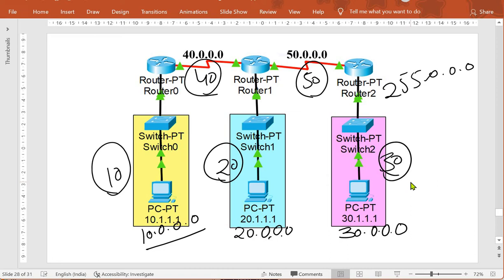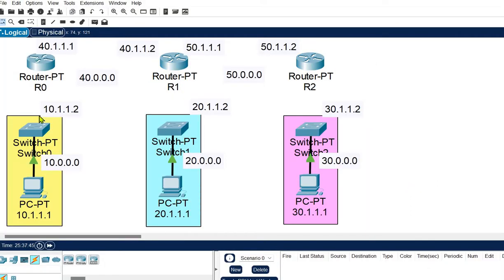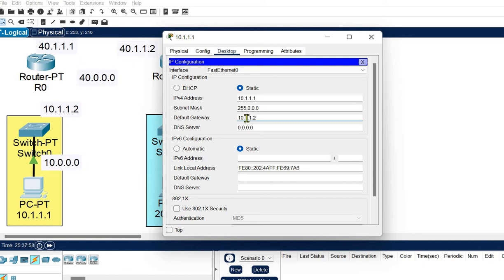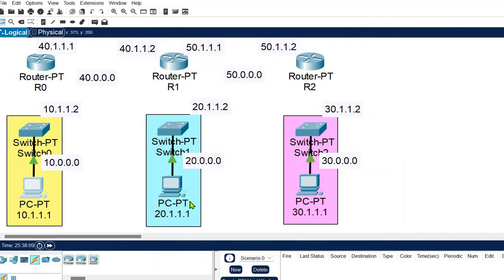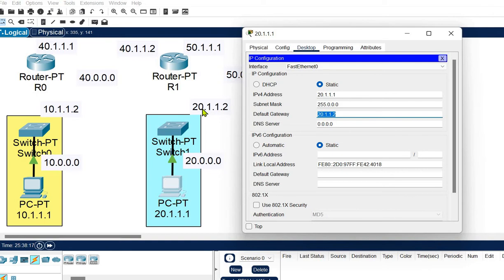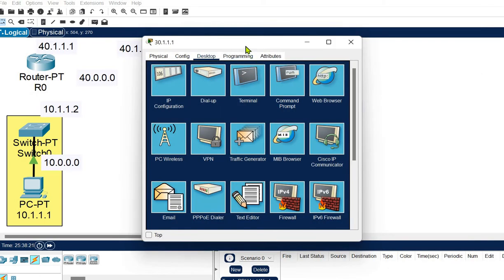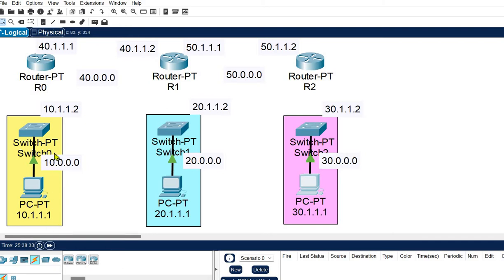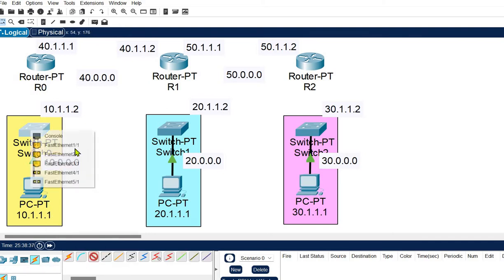Let's see the system setup and configuration. I have already added the switches and hosts. The first host of the first network has network ID 10.1.1 and the gateway is the next available IP in that network. For the second network the gateway is 20.1.2, and for the third network the host ID is 30.1.1.1 with gateway 30.1.1.2.